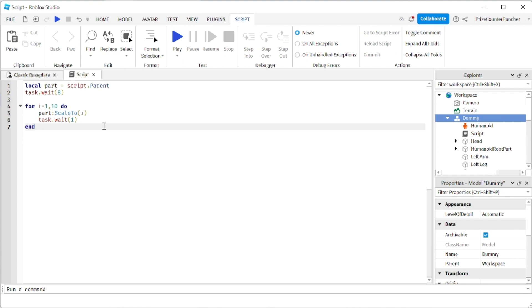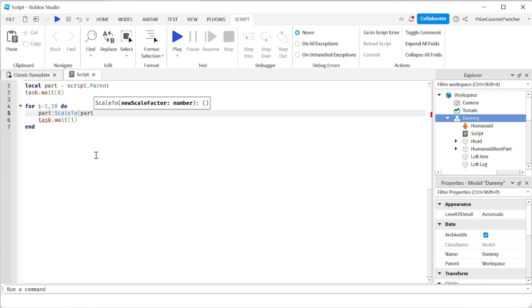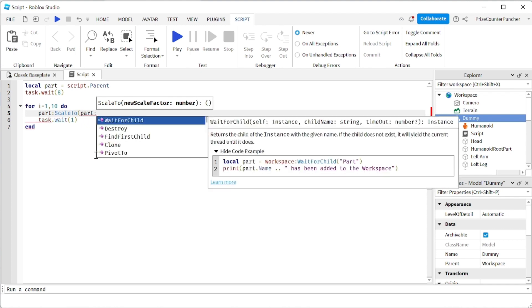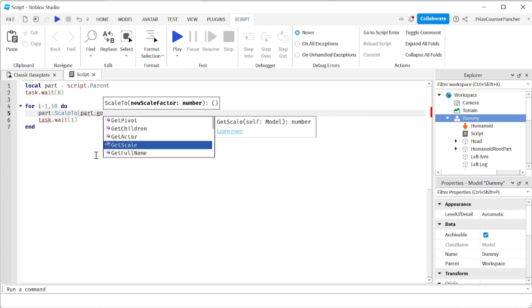Before we end today's tutorial, I just want to show you another API that is available in case you want to use it. And it is called getScale. So for example, I want to get the current scale of my dummy. I can say part colon getScale. And let's say if I want to double the size of the dummy each time I go through this for loop, I can say getScale multiplied by 2.